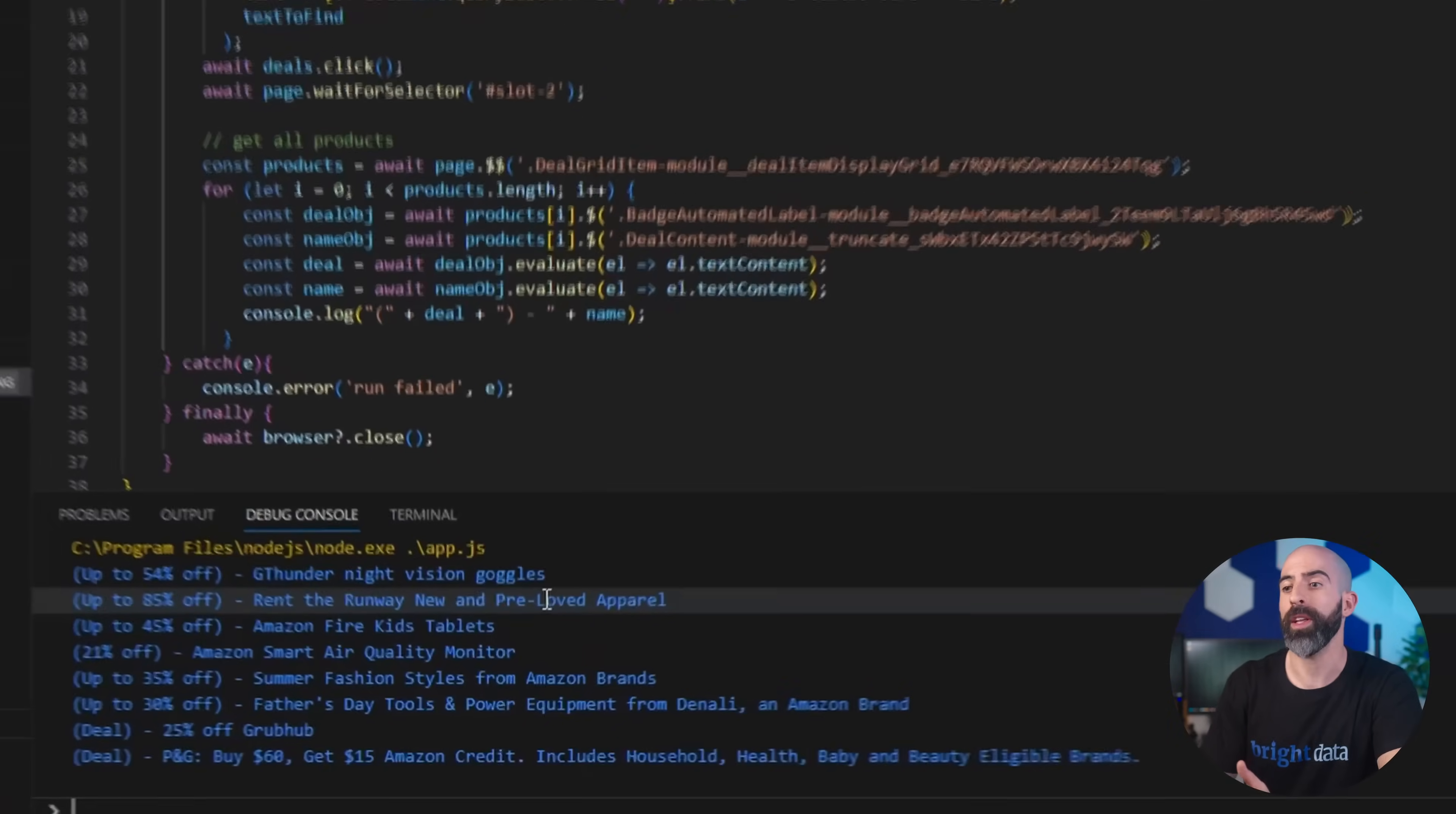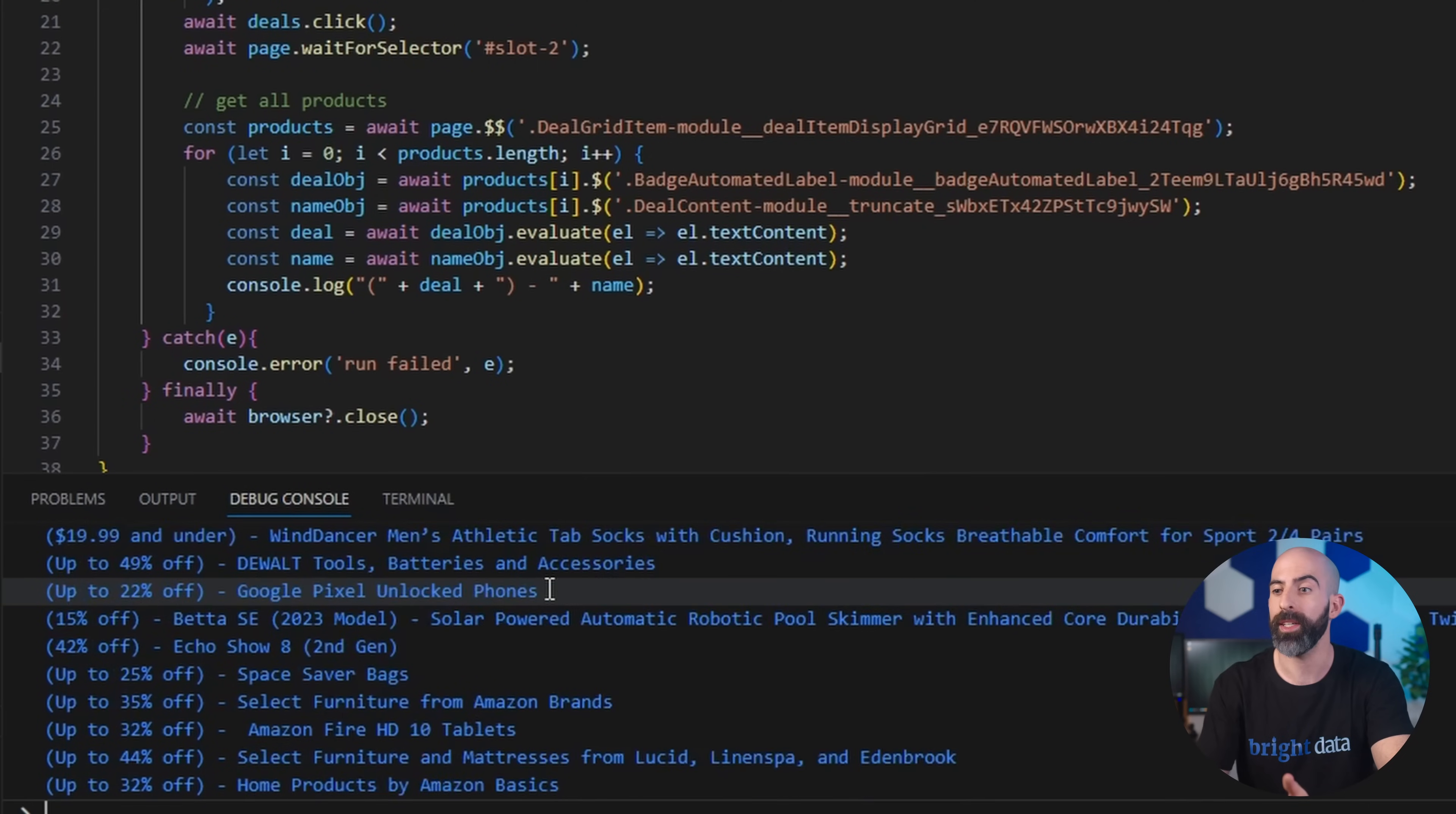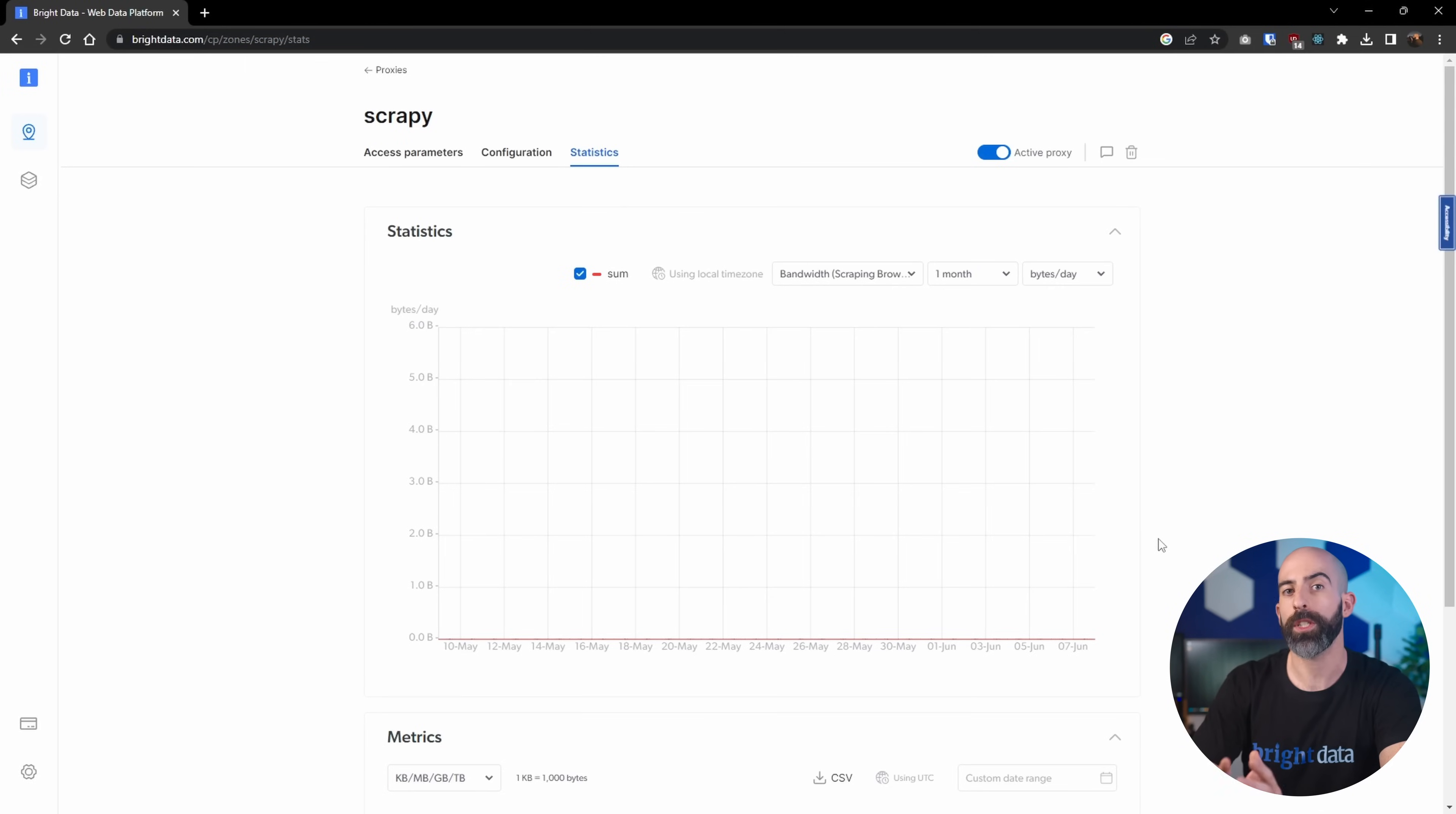When running this app, you can see it's spitting out all of the findings to the console. You're free to do whatever you want with this information. For this example, we're just getting a large list of everything that Amazon has for today's deals.